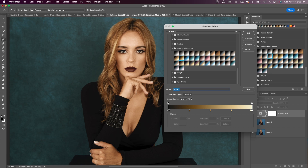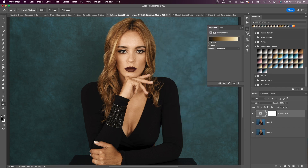I'll keep the gradient type as Solid. You can see the gradient map — on the left is how tones are mapped in the shadows, on the right is how tones are mapped in the highlights, and in the middle are your midtones. I'll click OK.